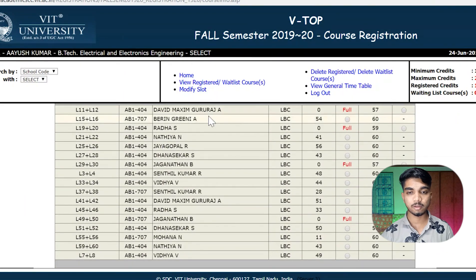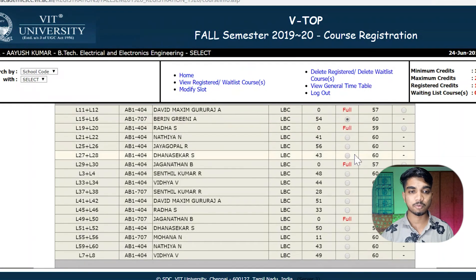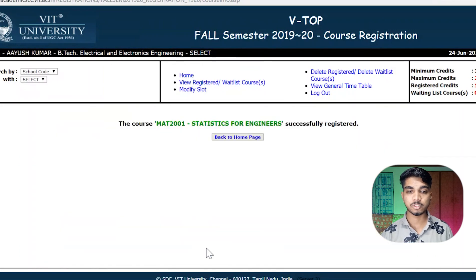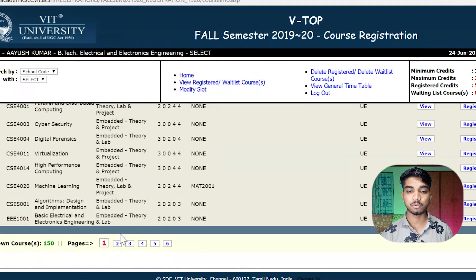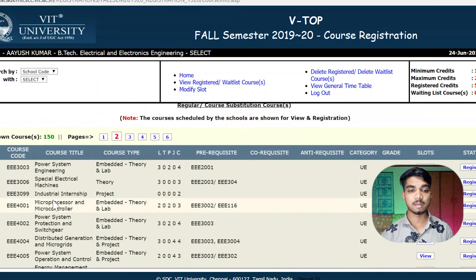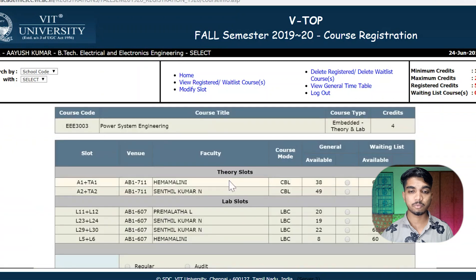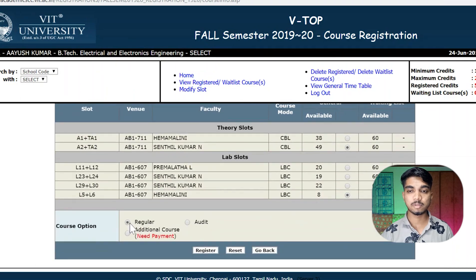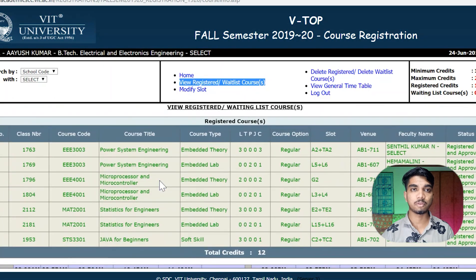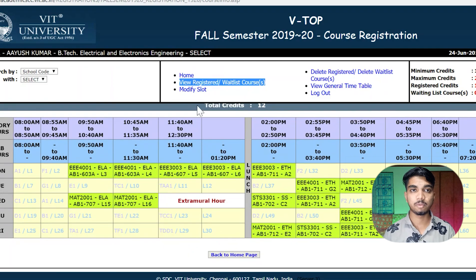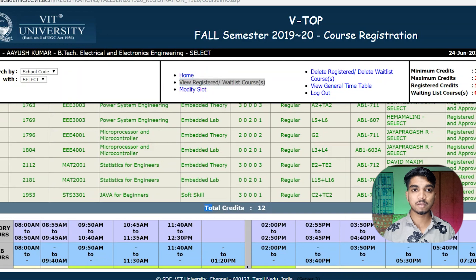Your lab slot timing is also displayed in your timetable, so you can check different slot options. Once you select a course, it gets registered and appears in your timetable. You can see the minimum and maximum credits allowed, and if you want to delete or modify a slot you can do so. As soon as you register different courses, the final timetable is displayed.